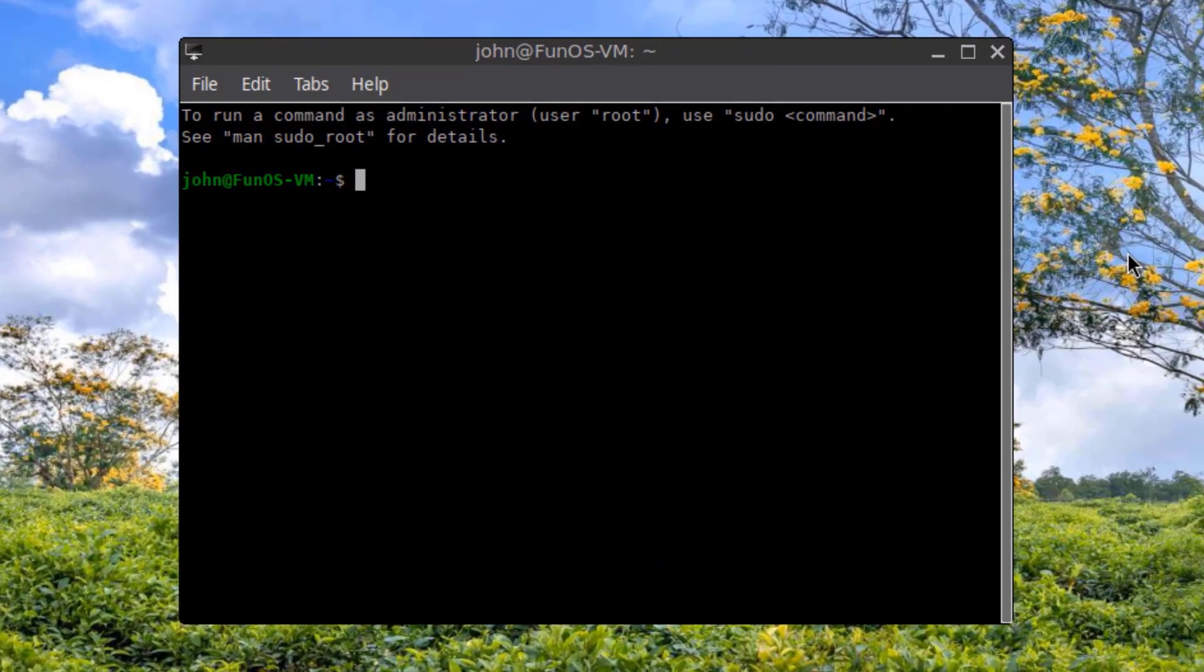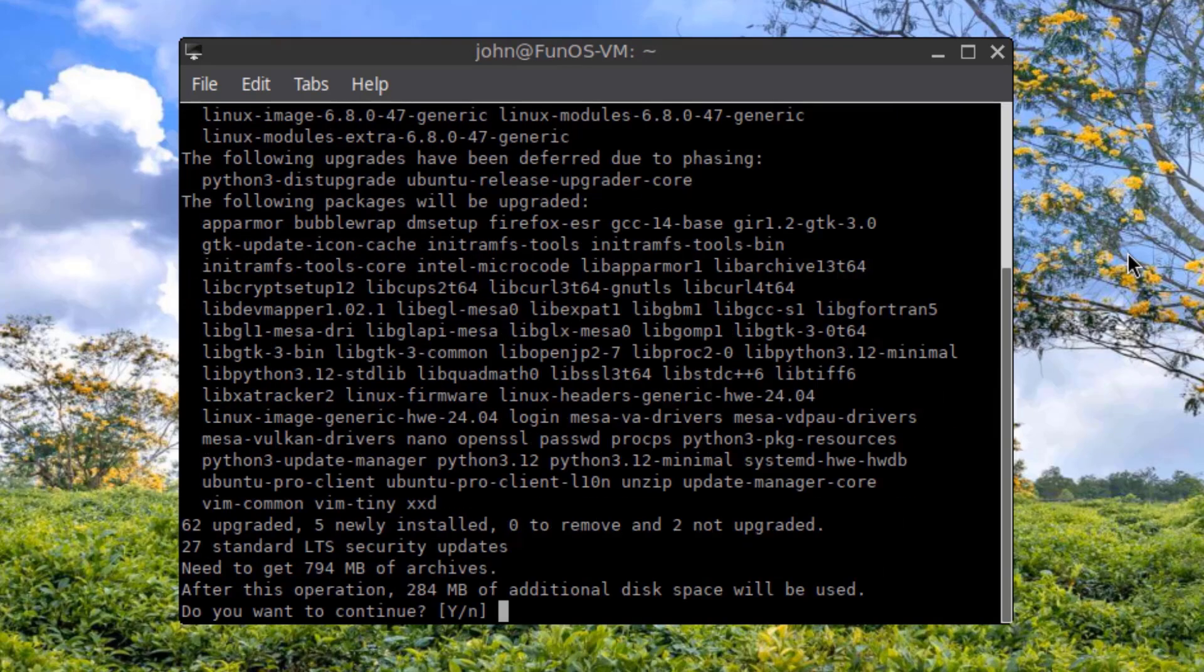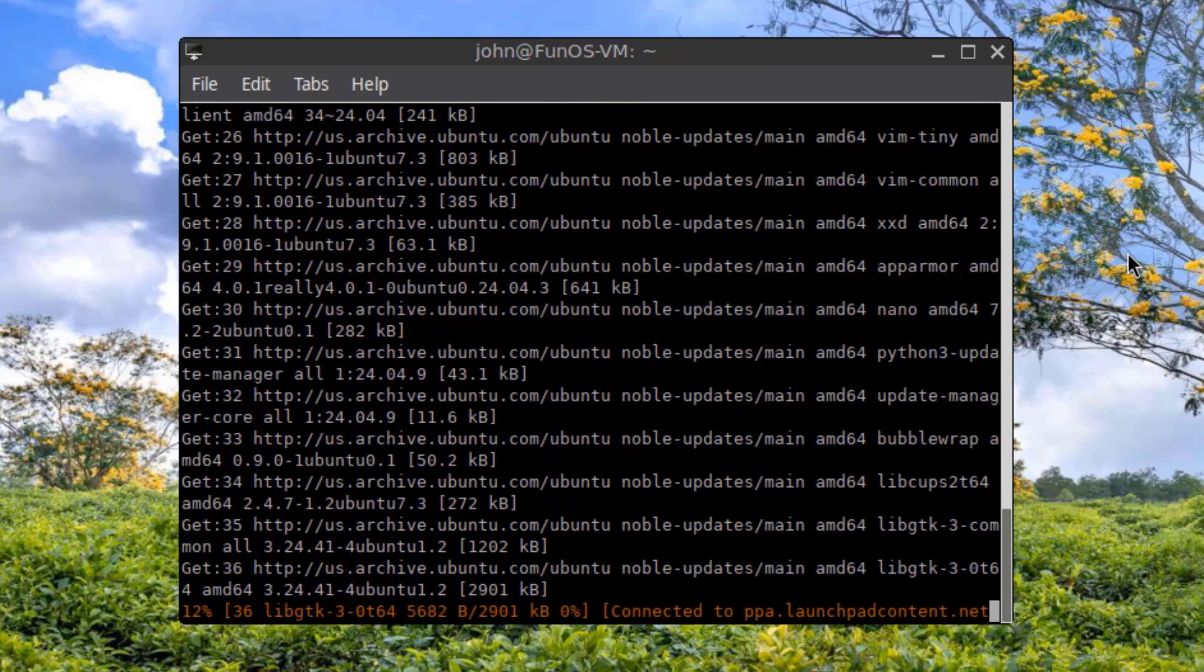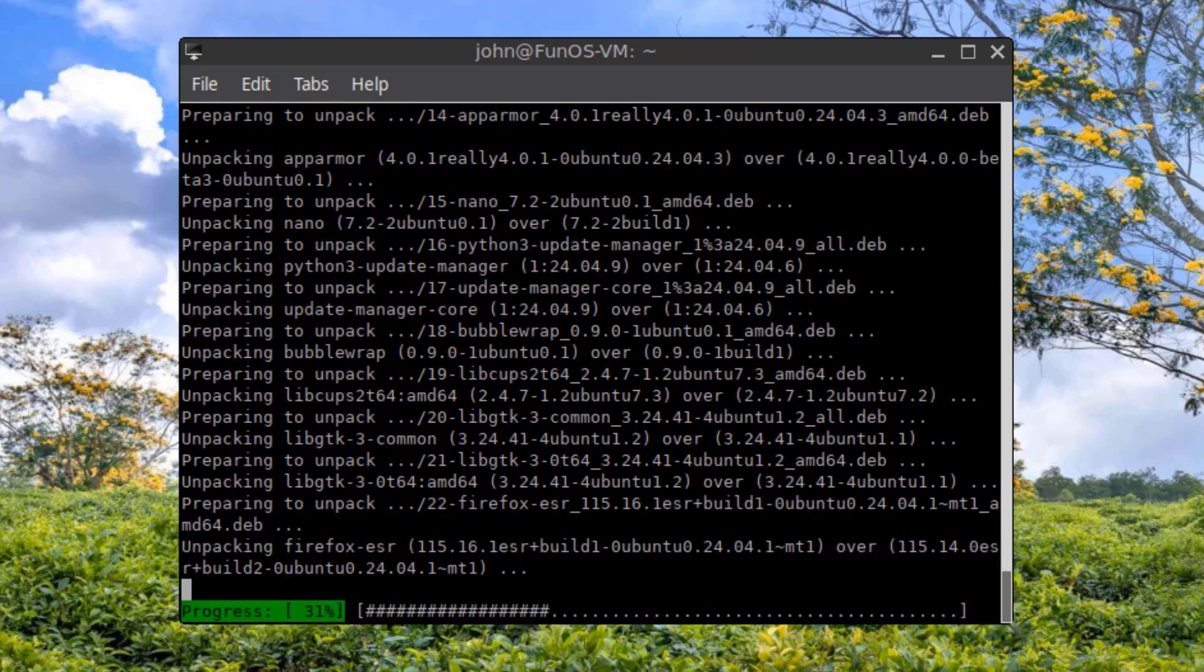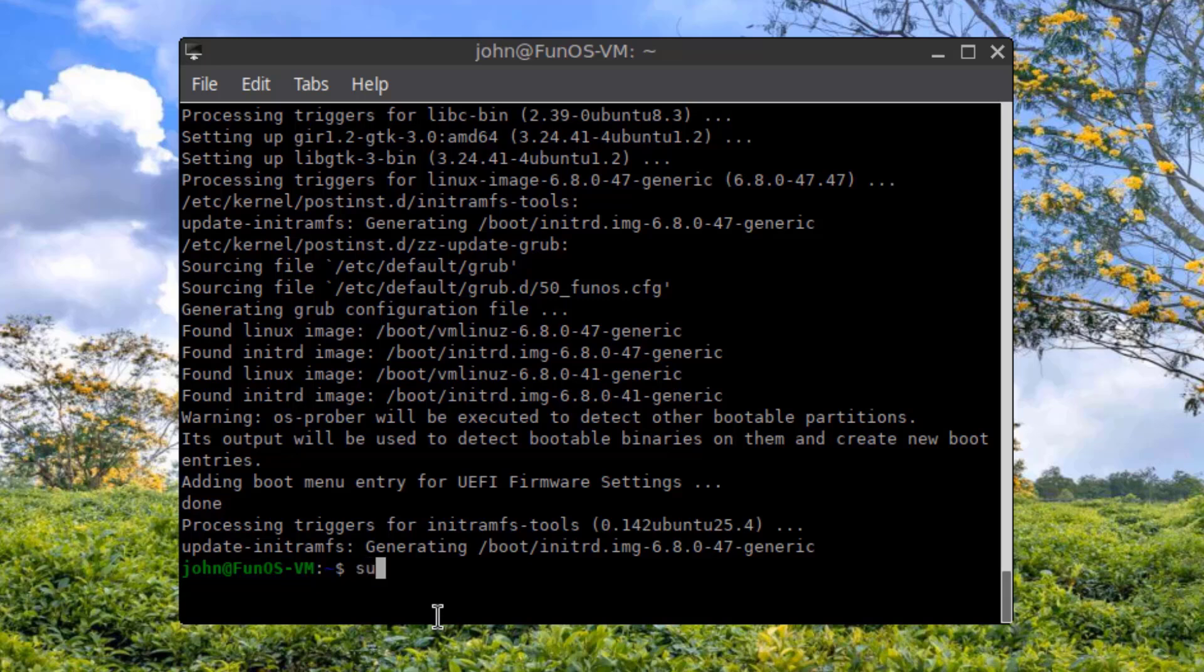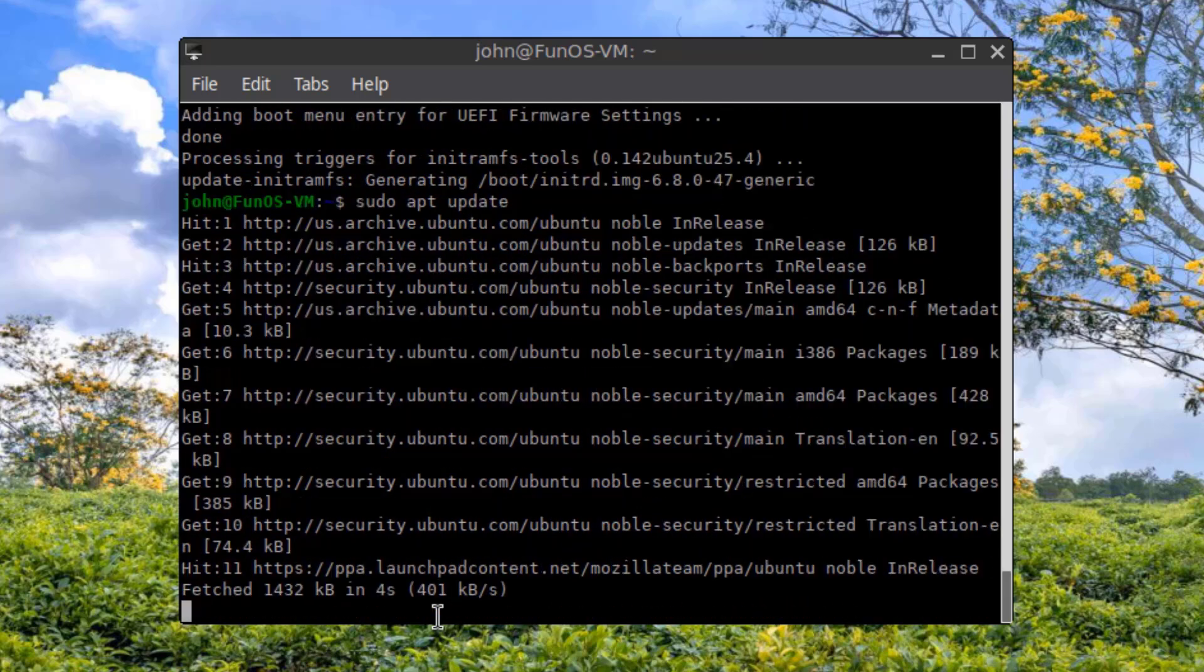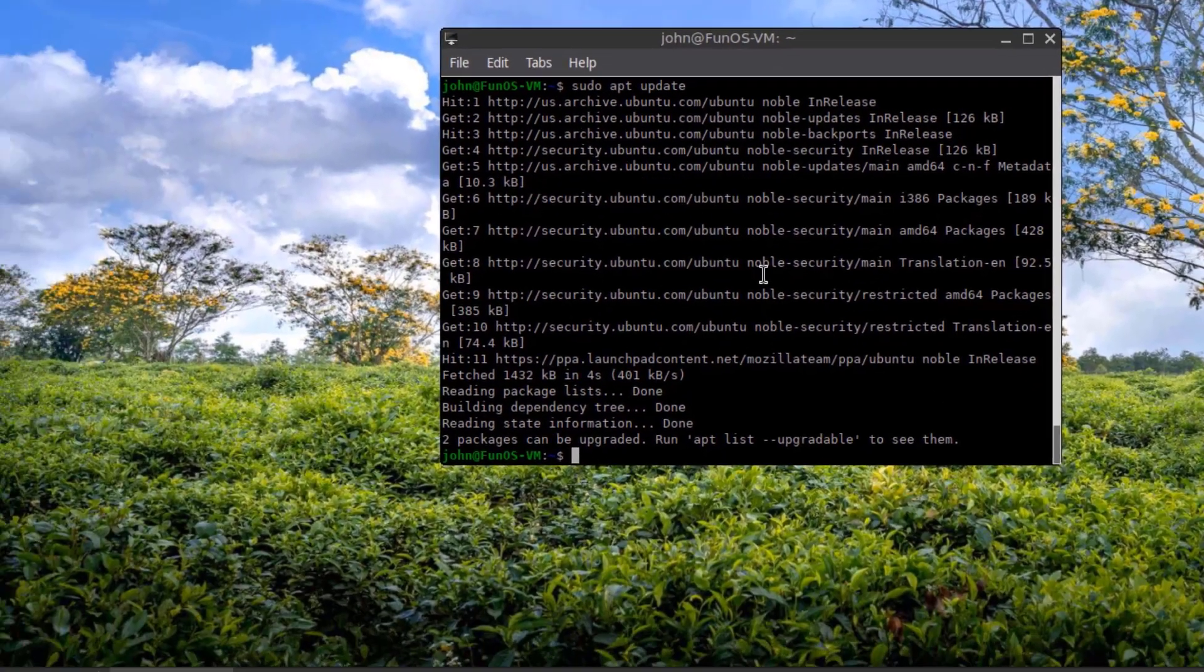I'll run an upgrade and update. I'll type sudo apt upgrade. Upgrade is complete. I'll run an update. I'll type sudo apt update. Update is complete.